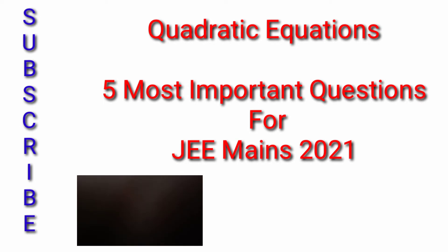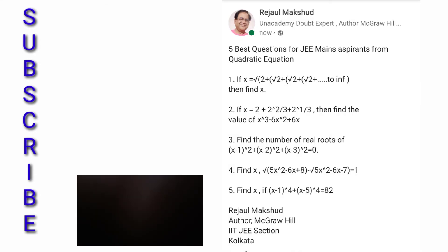These questions are asked in all small competitive exams as well. You should try these first five questions first. I am expecting all of you to try these five questions — they are very very important for JEE Mains.